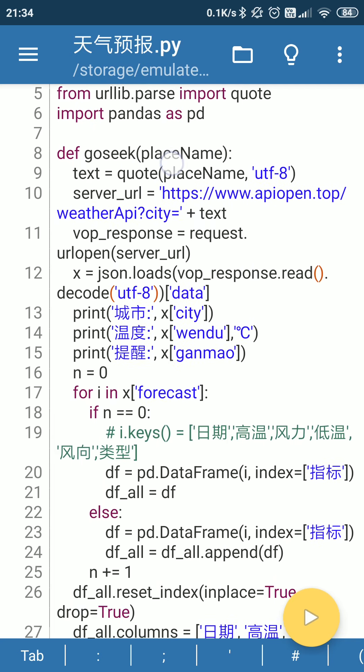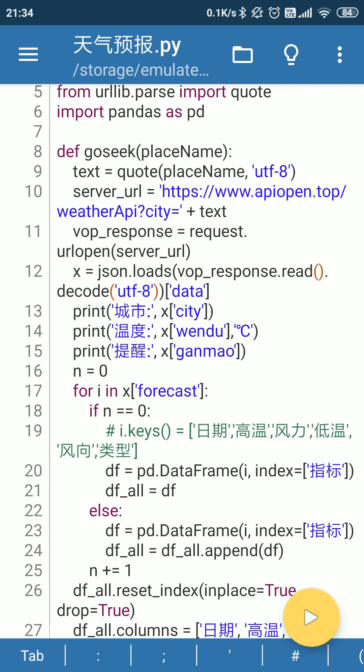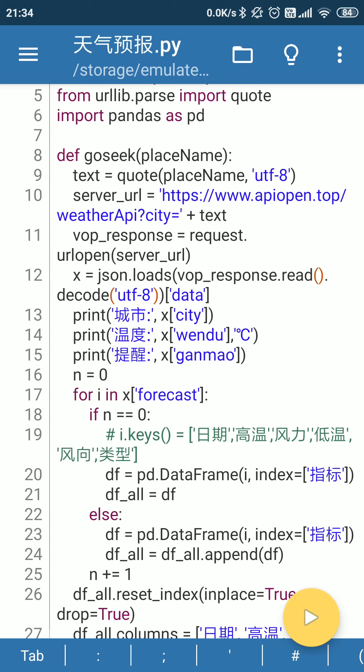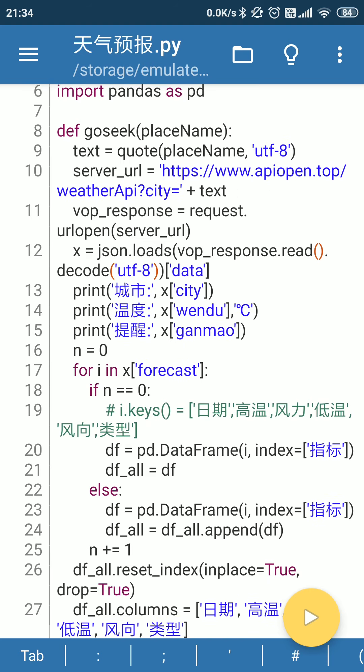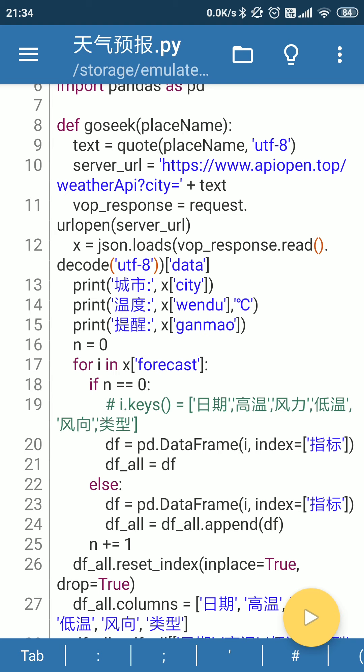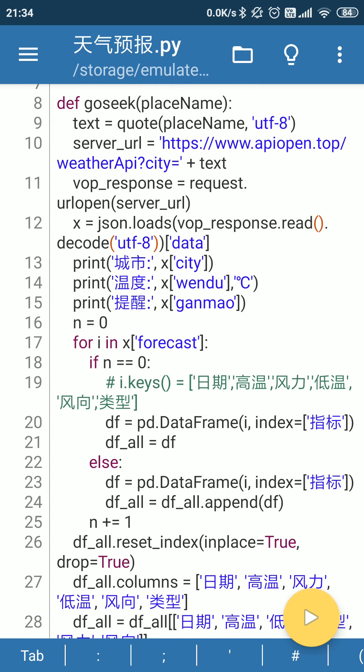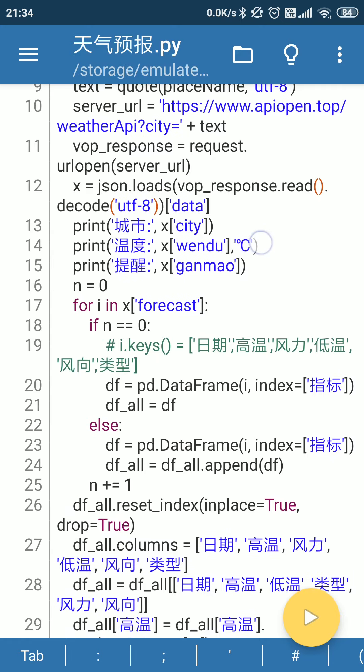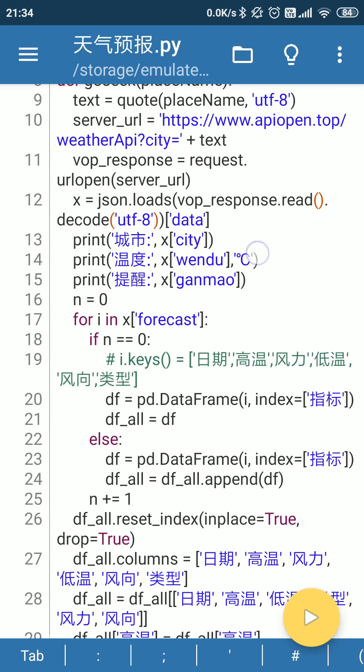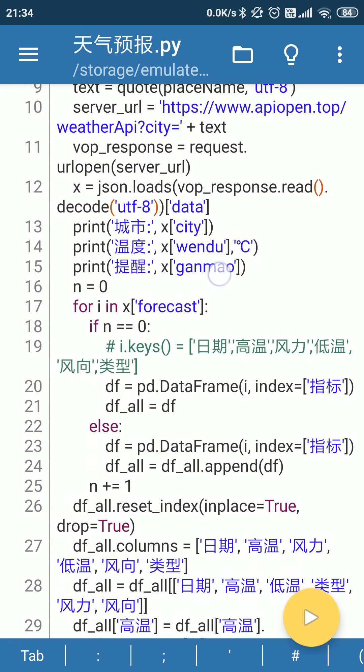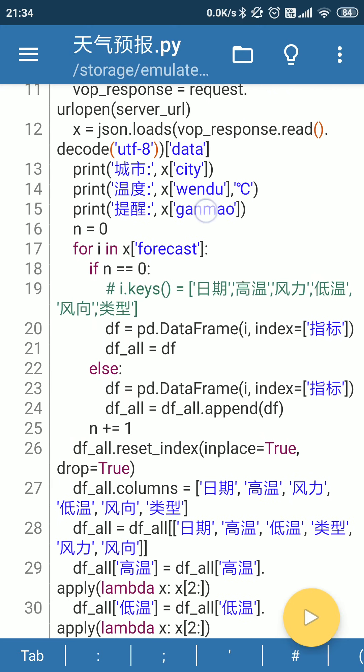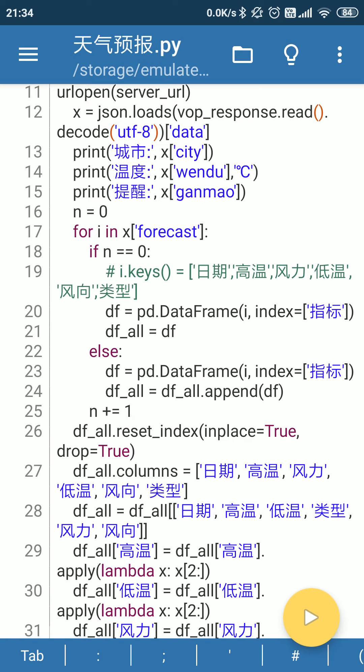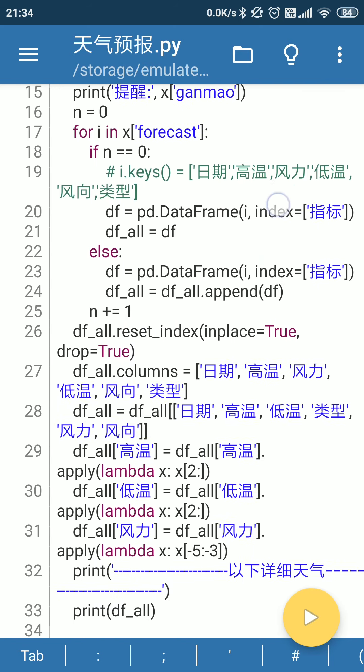Then we define a function to search for the place, the city name. Then we will use this function to search the web. We can use the server API apiopen.top, the weather API, to send the city's name to that API web to get and search for the weather on that web. Then to define this search criteria on this function. Then you will see that we printed the weather, the city, the temperature, and the reminder here.